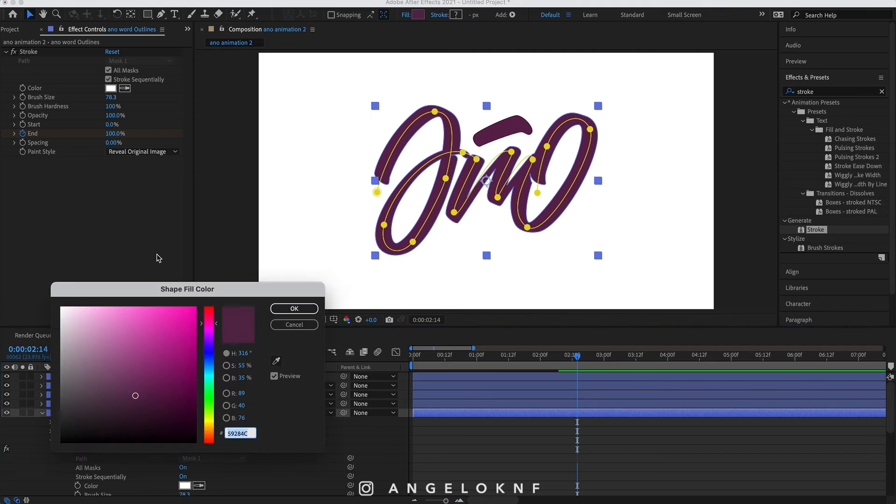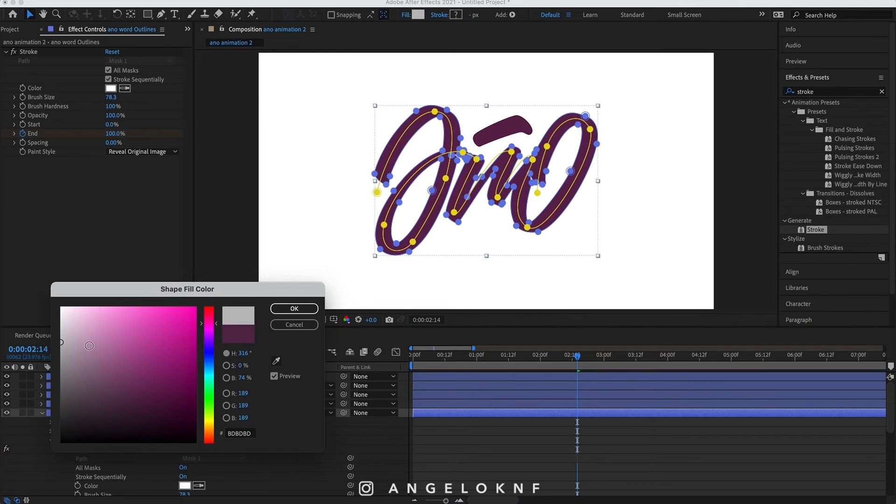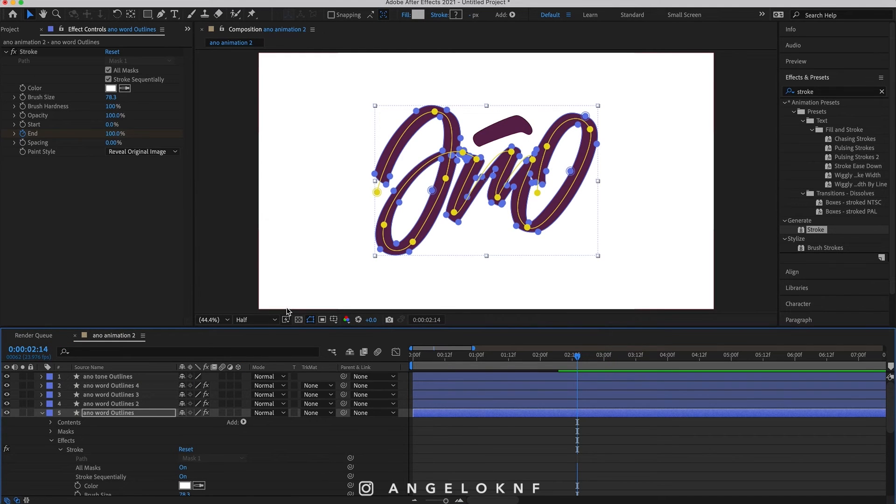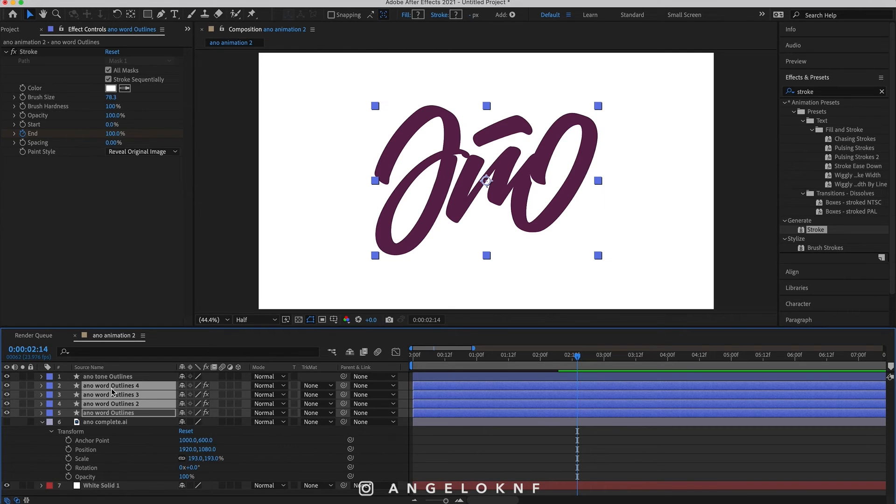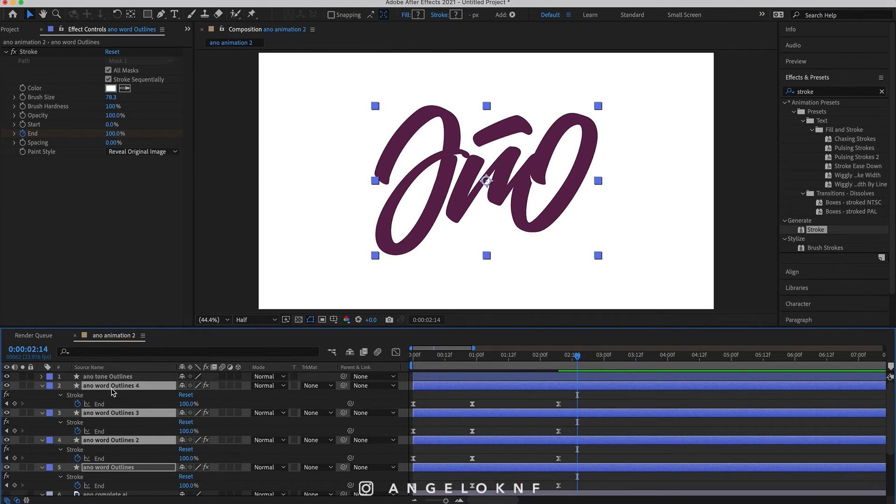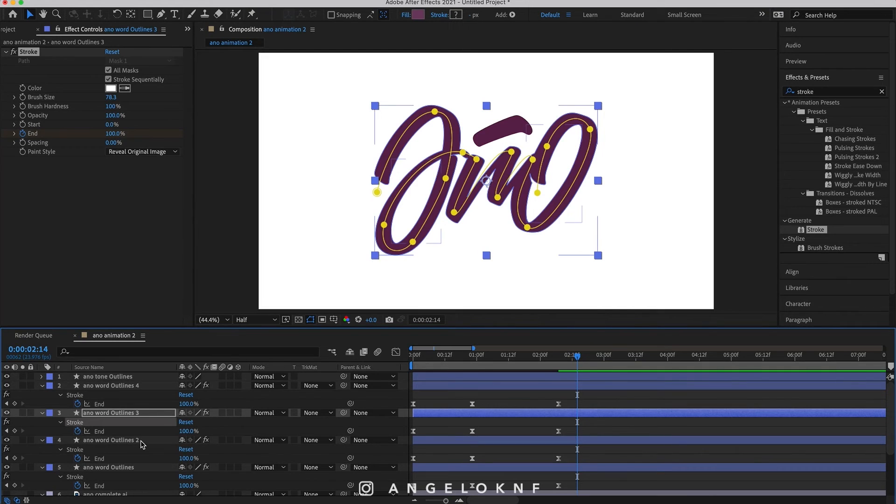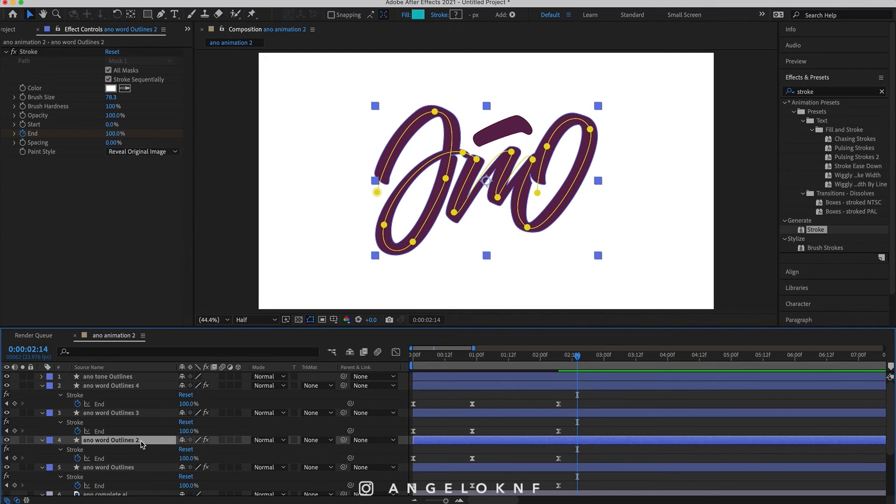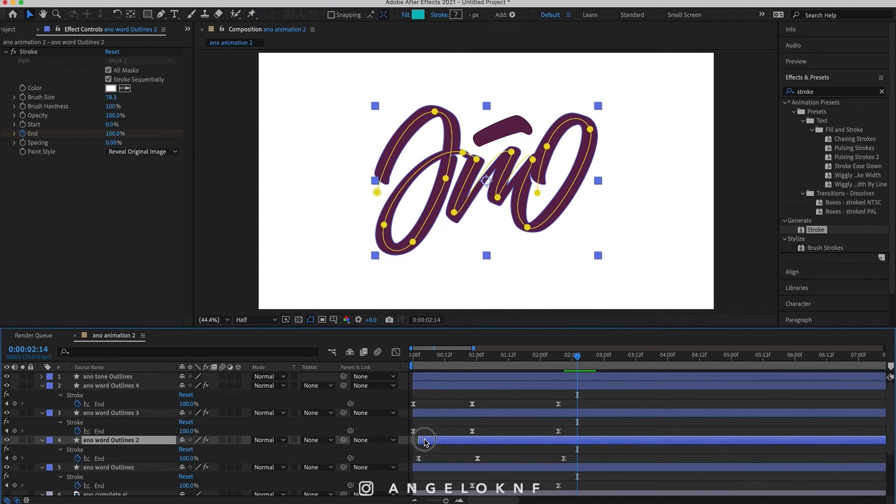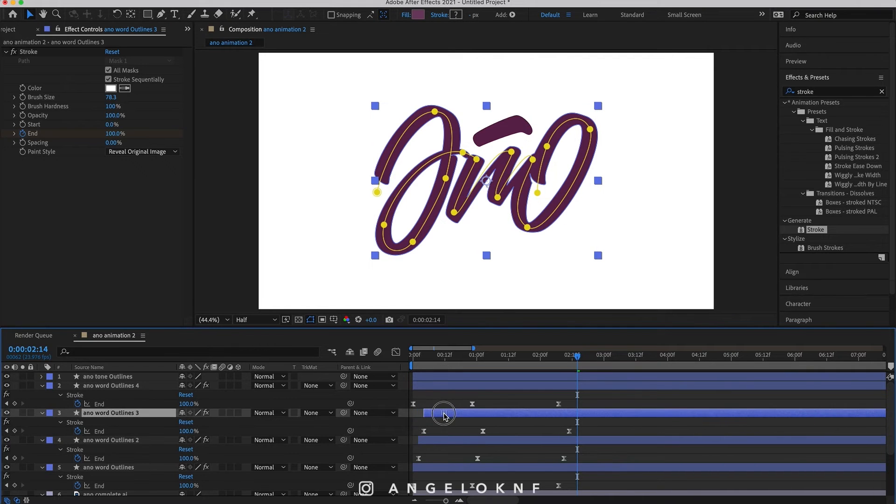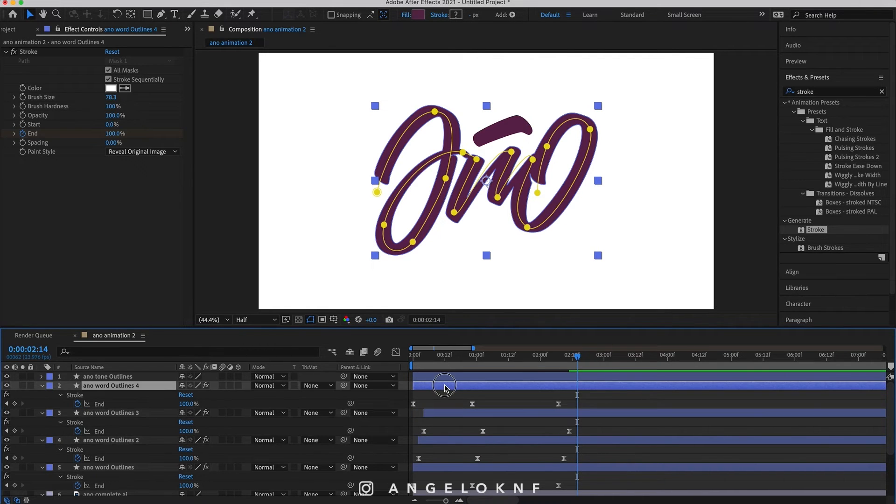Select all four copies and press the U button on the keyboard and this will show you all the keyframes you have added. Now move the second copy a bit forward, the third copy a bit more, and the fourth copy a bit furthermore.